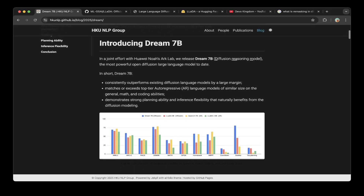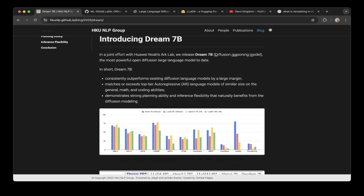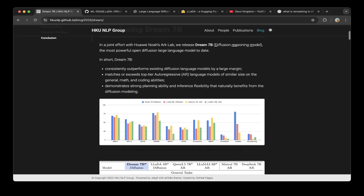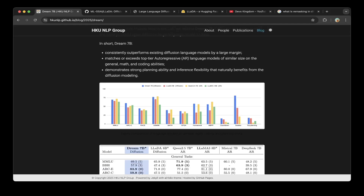So if you look at the introduction, this model consistently outperforms existing diffusion large language models and matches or exceeds top-tier autoregressive models of similar size on general math and coding abilities. It also demonstrates strong planning ability and inference flexibility.